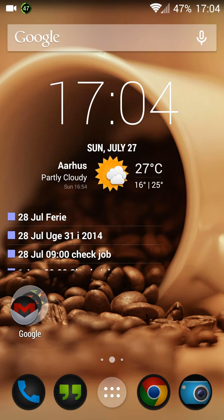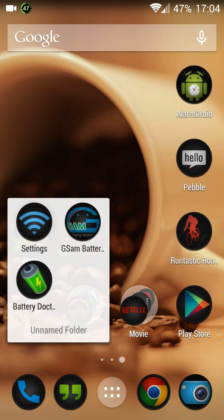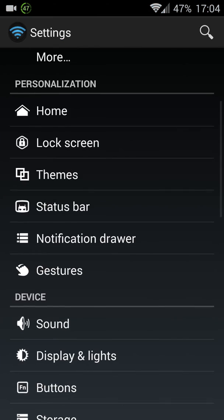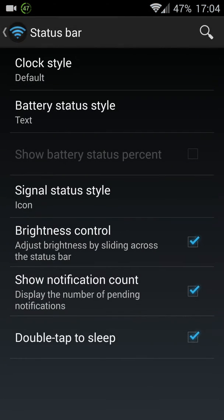On CyanogenMod you can double tap on the status bar and it's something you can look at here in the settings if you go to the status bar down at the bottom. Double tap to sleep and you can double tap anywhere on the phone to wake the phone. So that's a difference there.